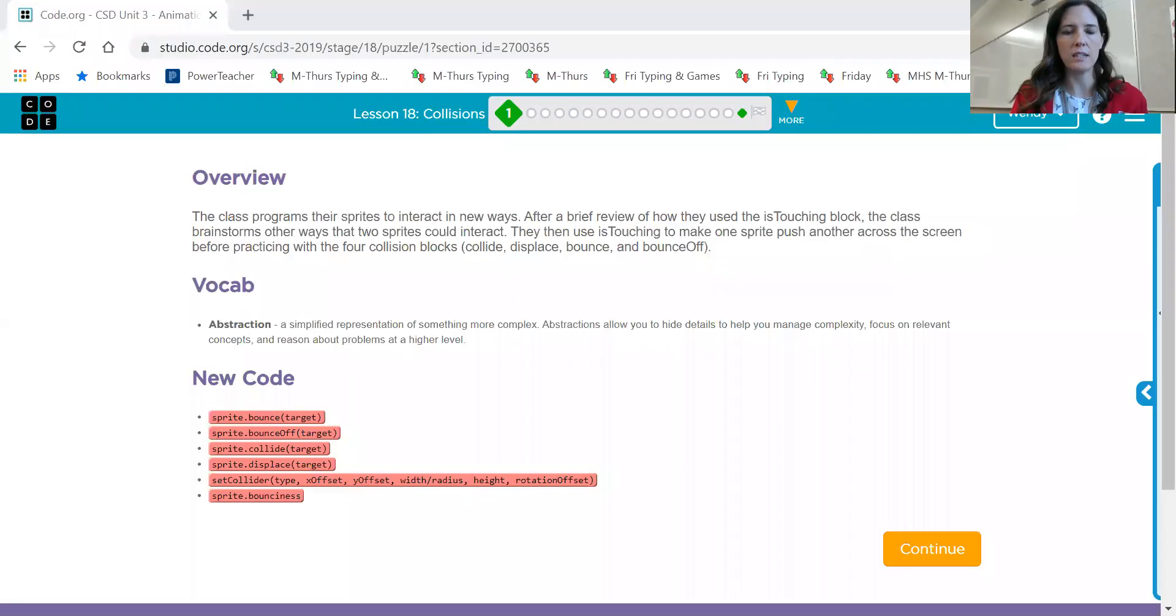Hi, Computer Science 2 class. It's Mrs. Miskin with Lesson 18 now on Code.org. Let me share my screen and we'll go over each of the activities in Lesson 18 and discuss this new concept, Collisions.